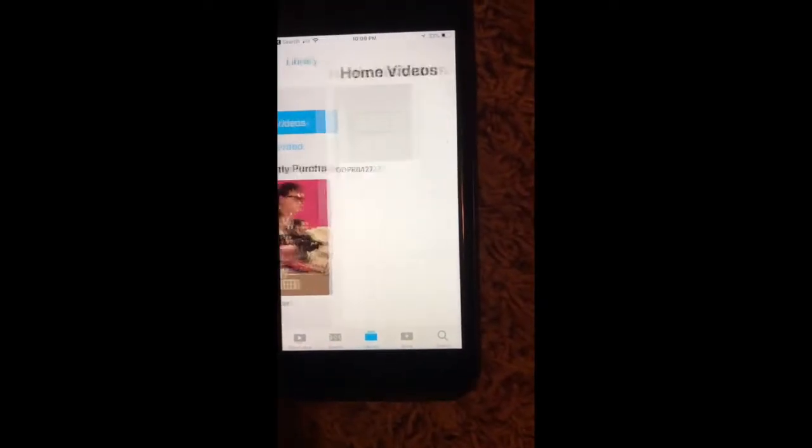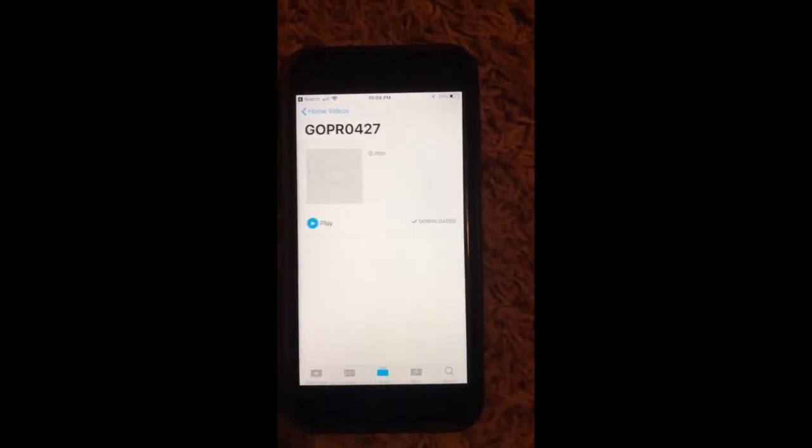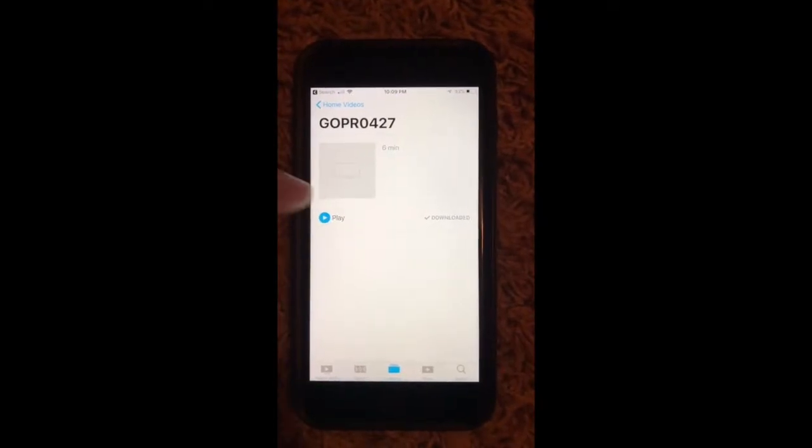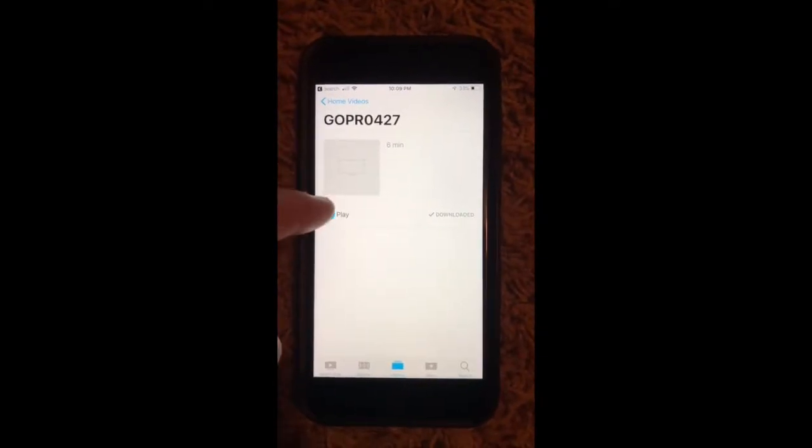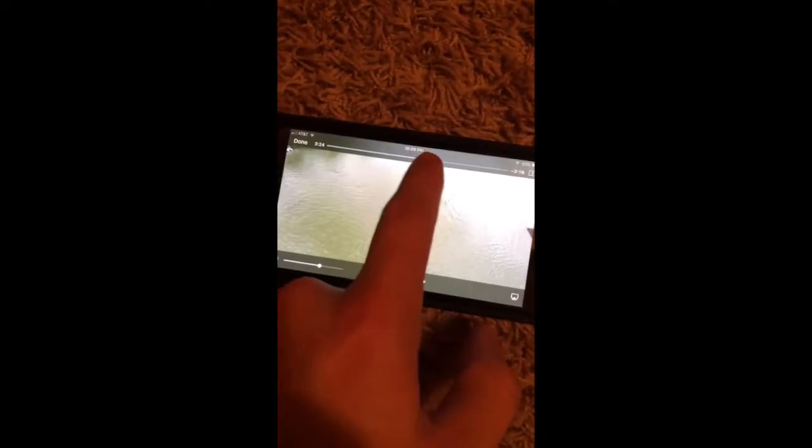So Apple does not let you record videos that are in their video app because they consider it copyright. But this is my video, so I'm just showing you guys that I can access the video and watch it like any other video.